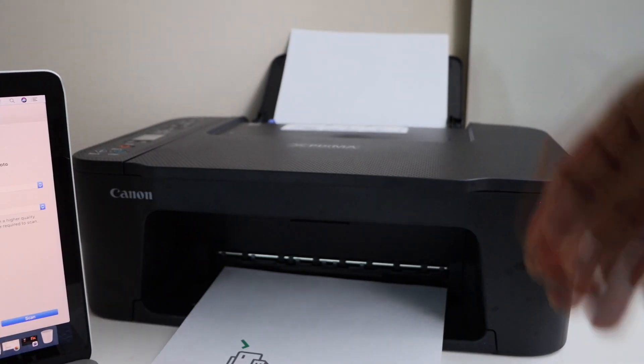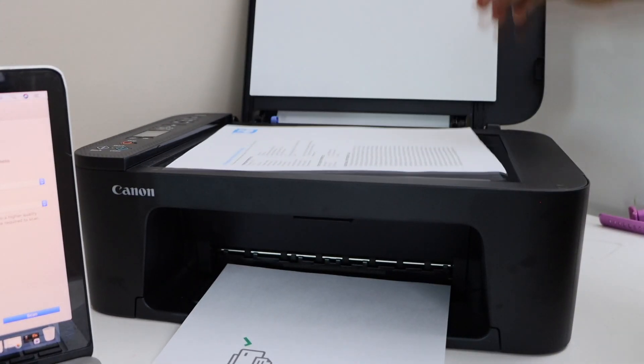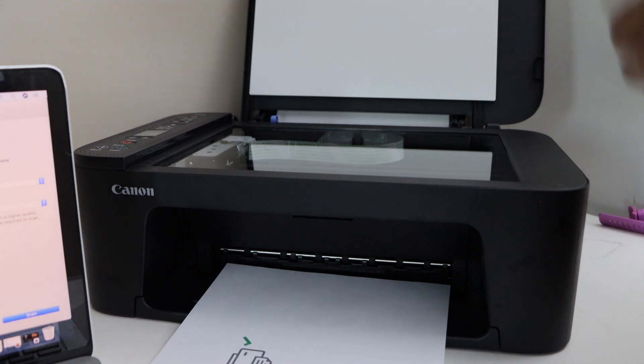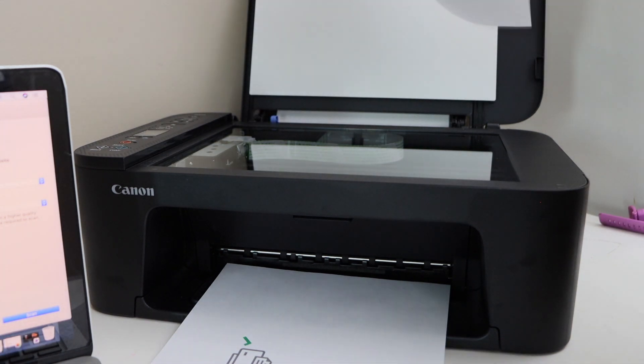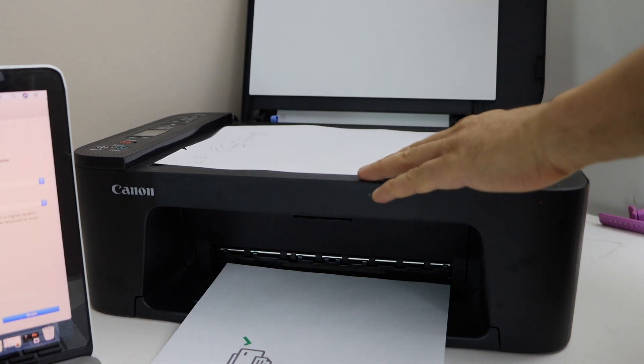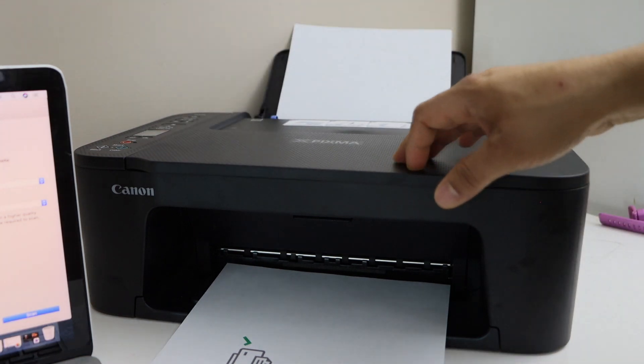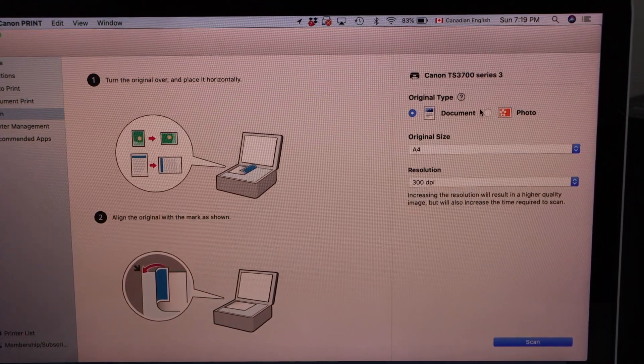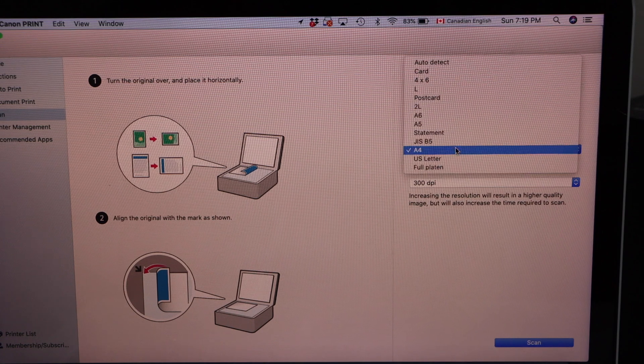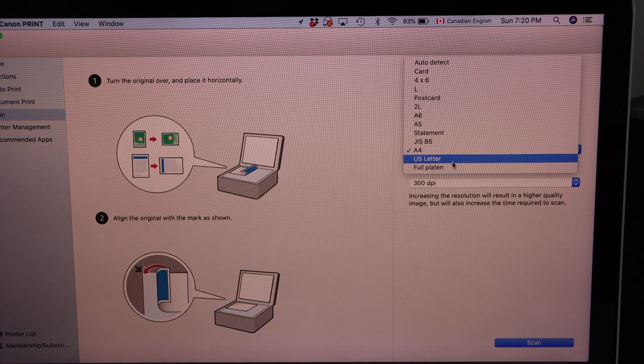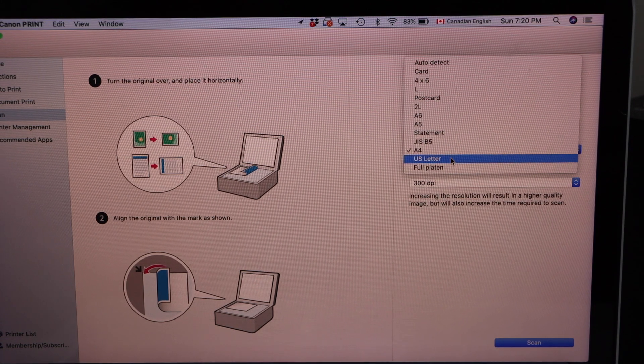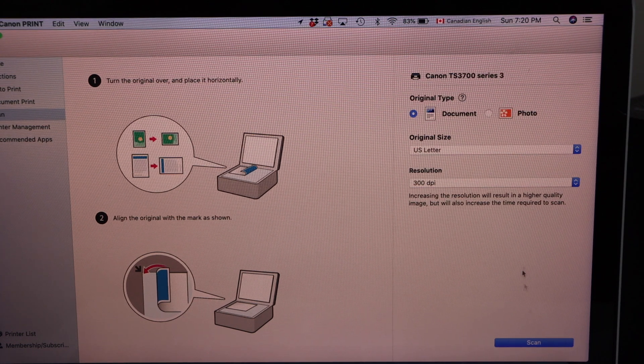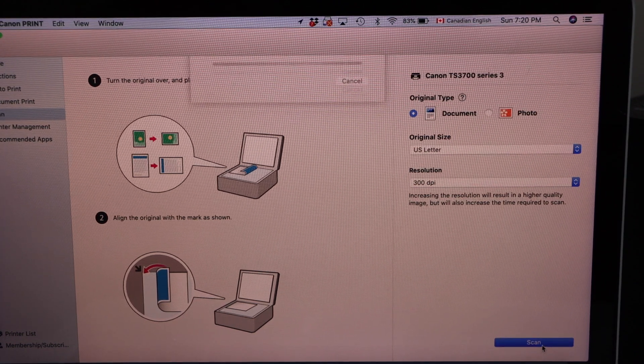For example to do a scan we can click on the scan icon. Go to your printer, open the lid, place a page. You go to scan. For example this page. On this panel select document, select the size. It's a letter paper so we can select that, DPI, and then click on the scan icon.